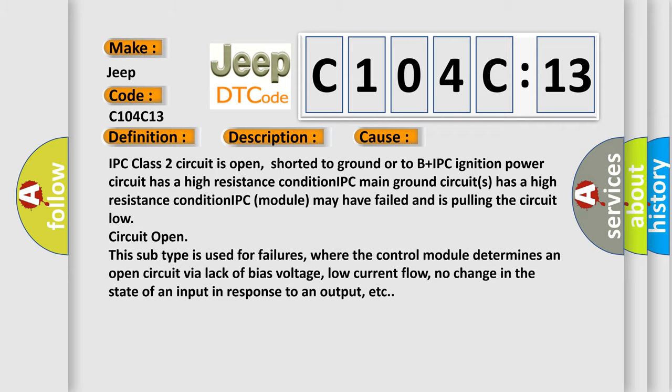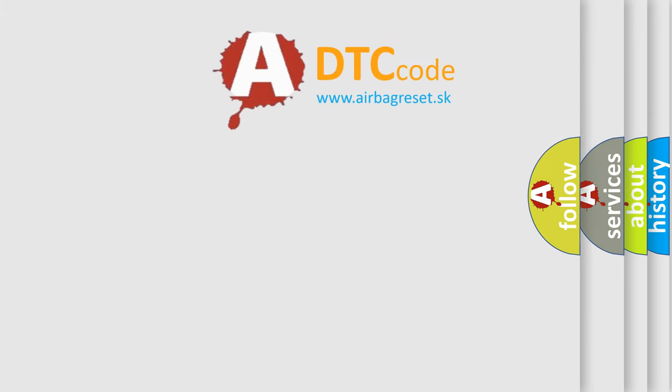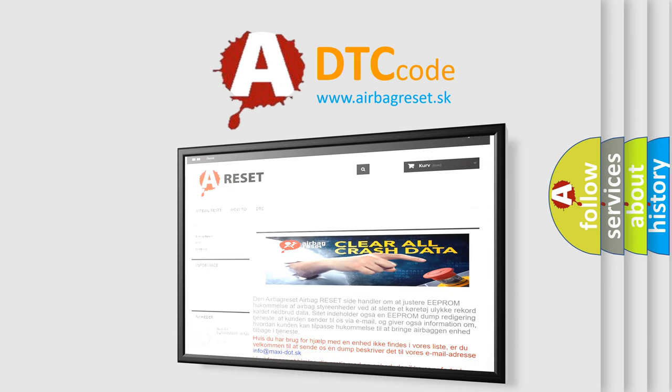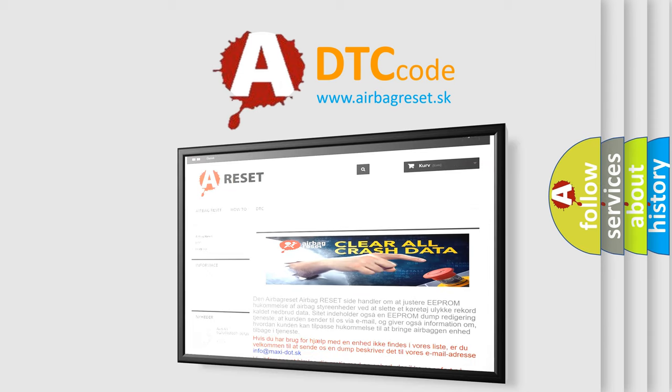The Airbag Reset website aims to provide information in 52 languages. Thank you for your attention and stay tuned for the next video.